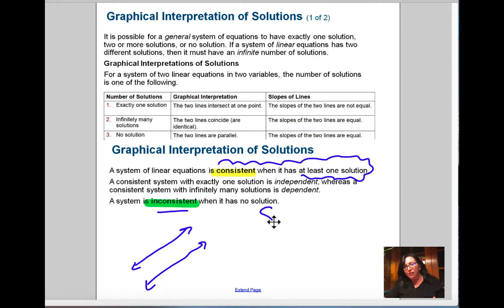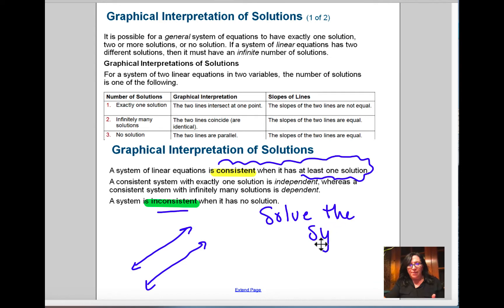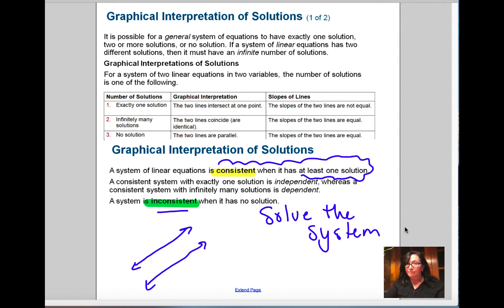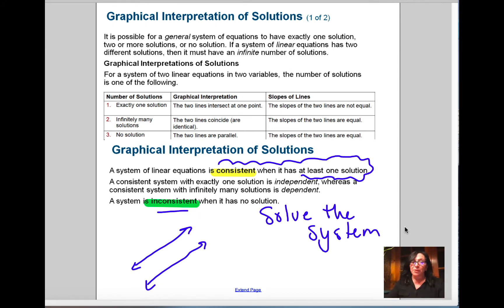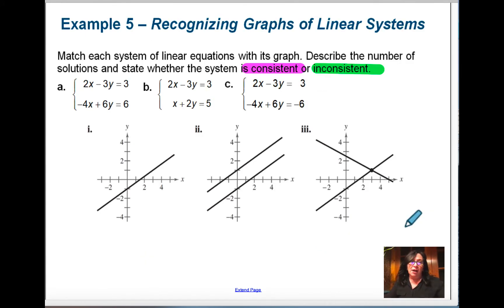When I'm asking you to solve the system, what I'm asking you to do is to find the intersection point. That's it. I want to know where my two lines are crossing, if they cross. If they don't cross, I want to know that. But they could cross, or they actually could be the same line. So we're going to get into that.